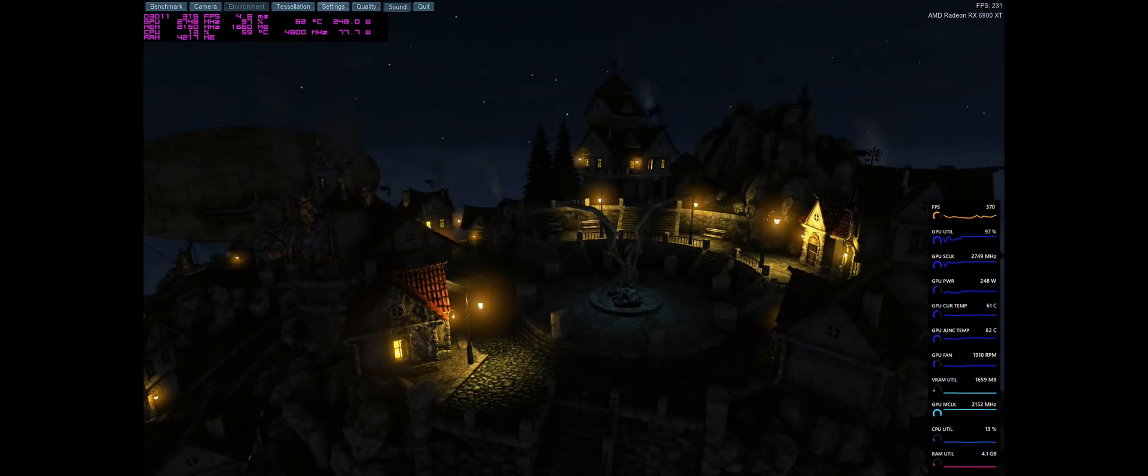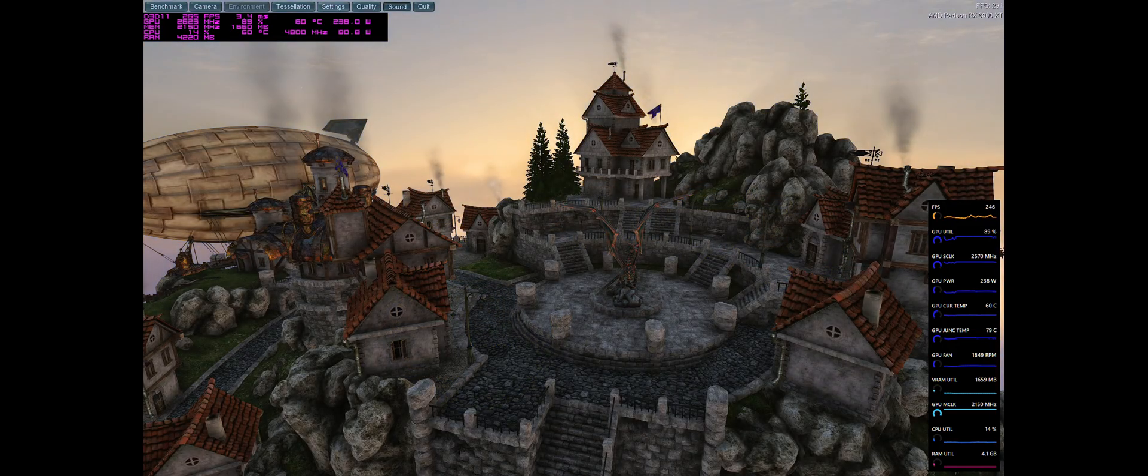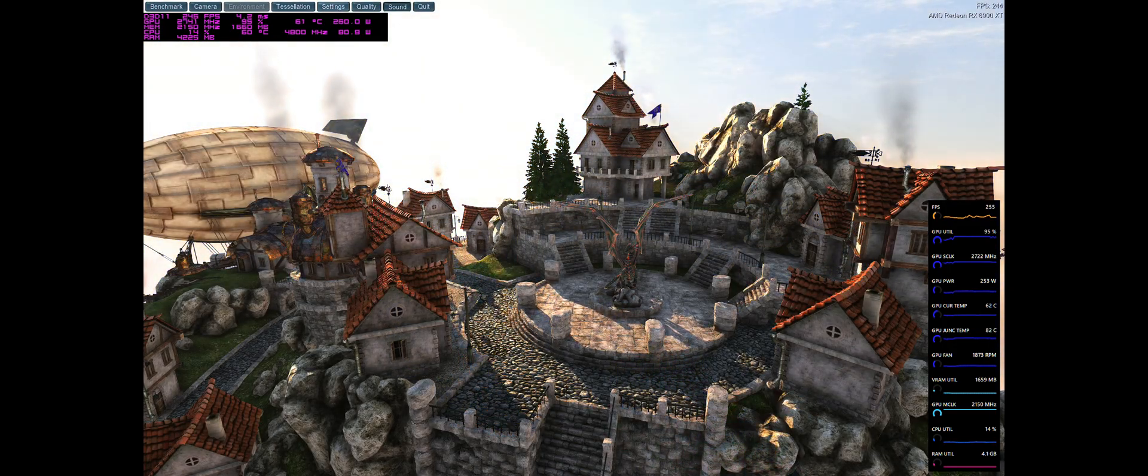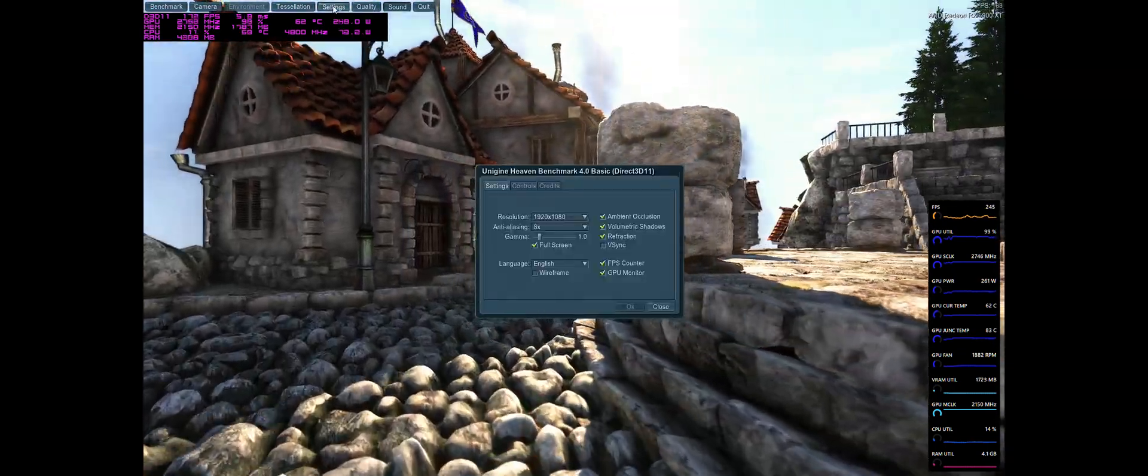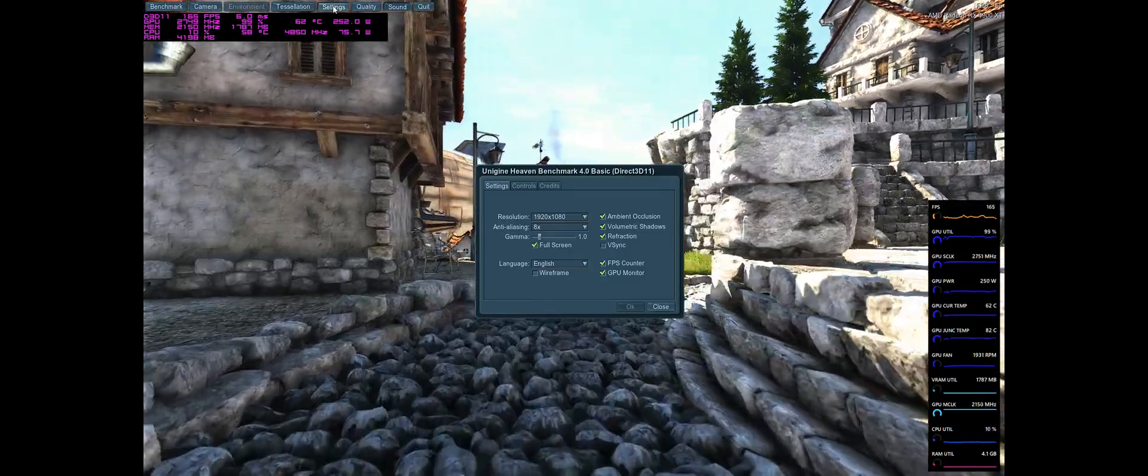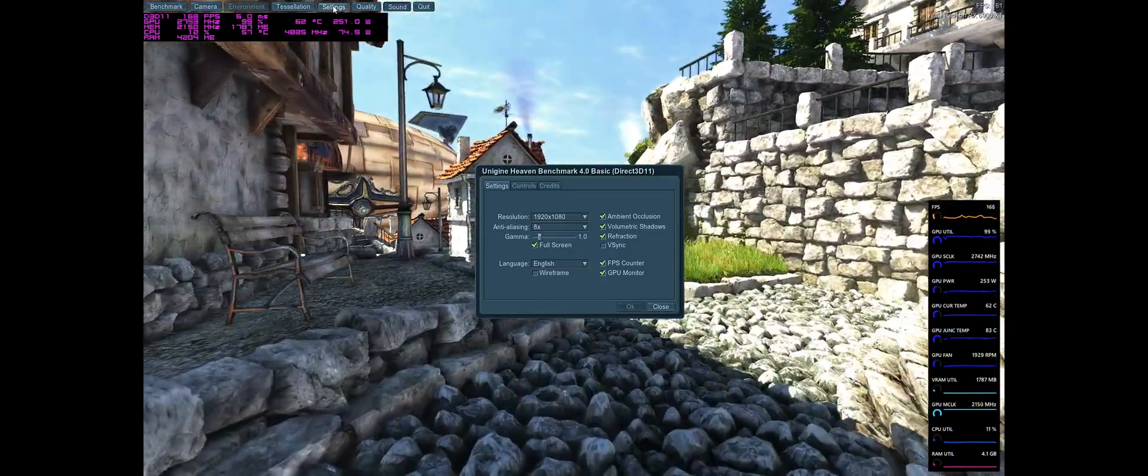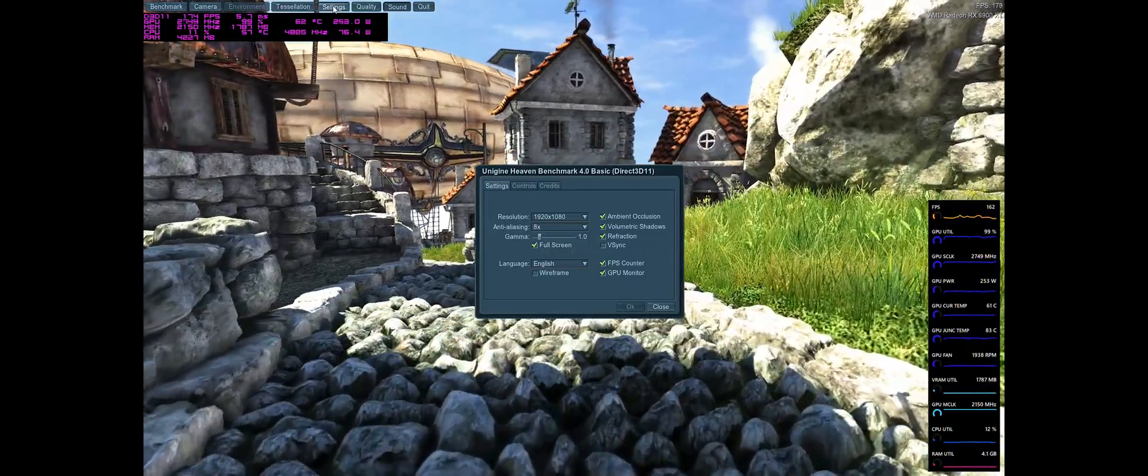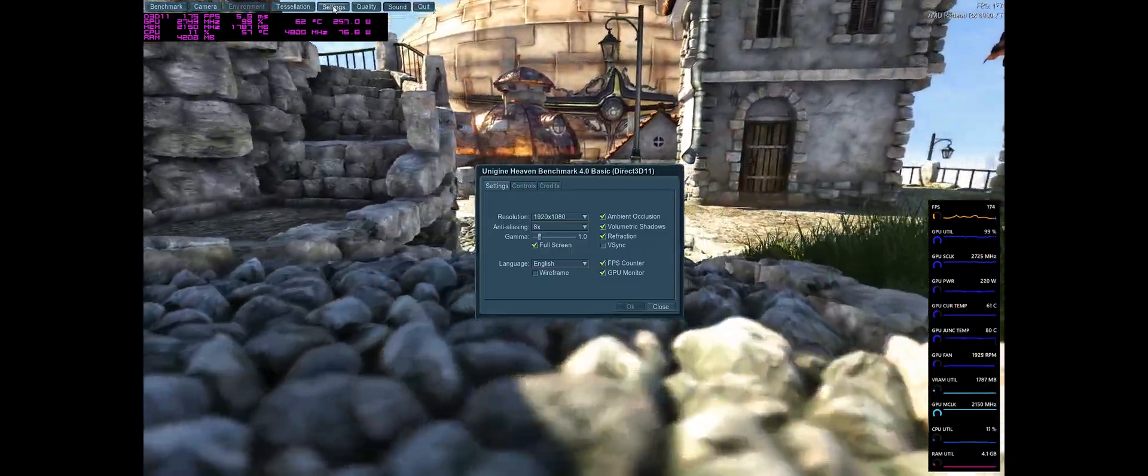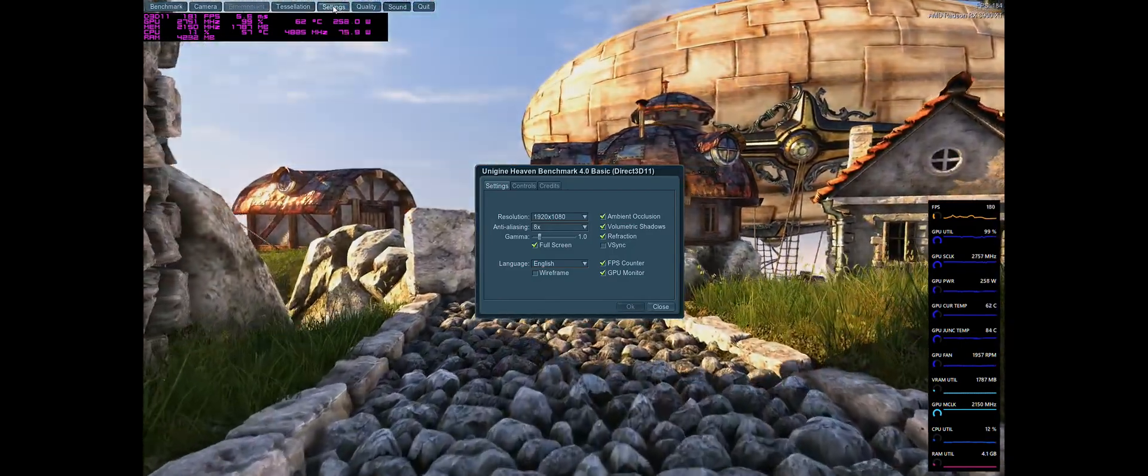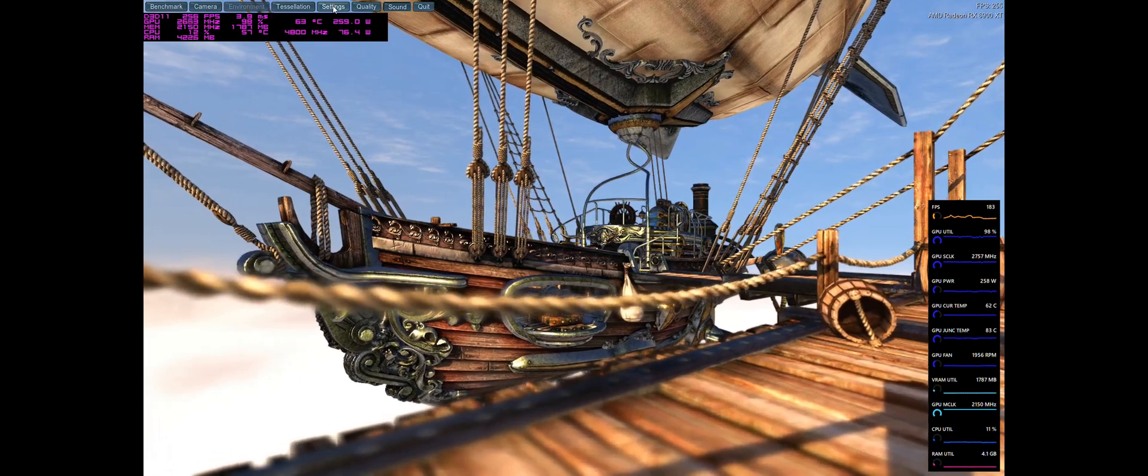So how might this translate to the 7900 series? Well, take this with a large grain of salt, because this is just my personal speculation. But if the stock 7900 XTX does 2300 on the shaders, and 2500 on the front end, and we give the initial release a modest 5% bump, that means overclocks may fall in the 2400 and 2600 ranges, with water cooling getting maybe 100 megahertz more.